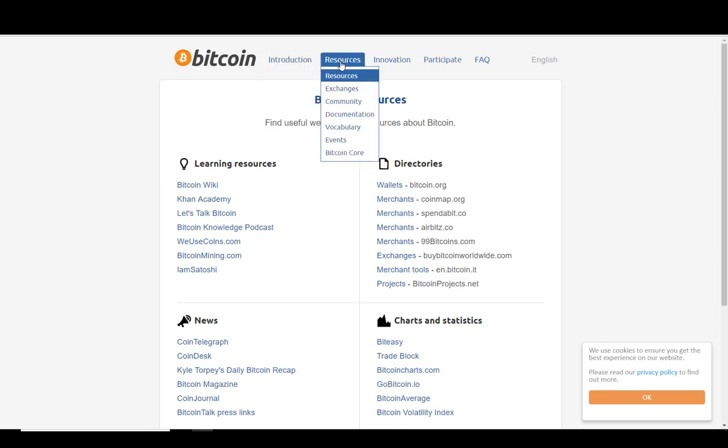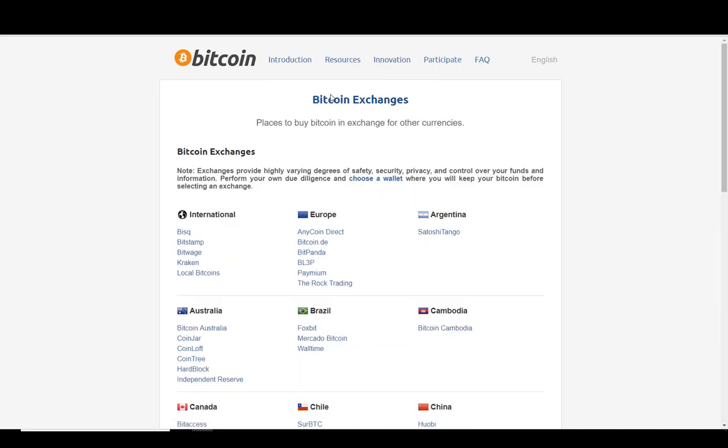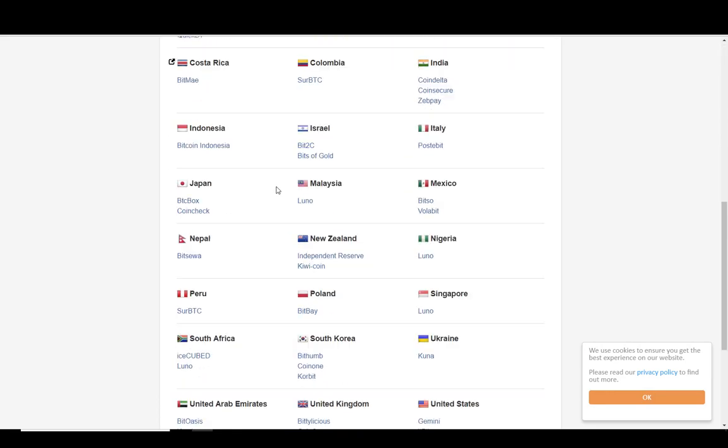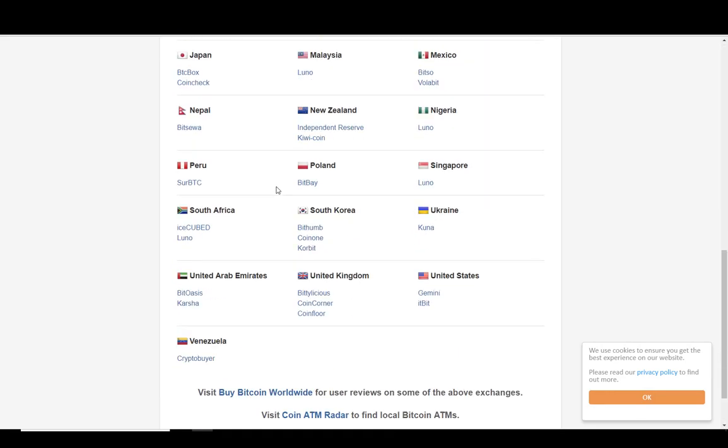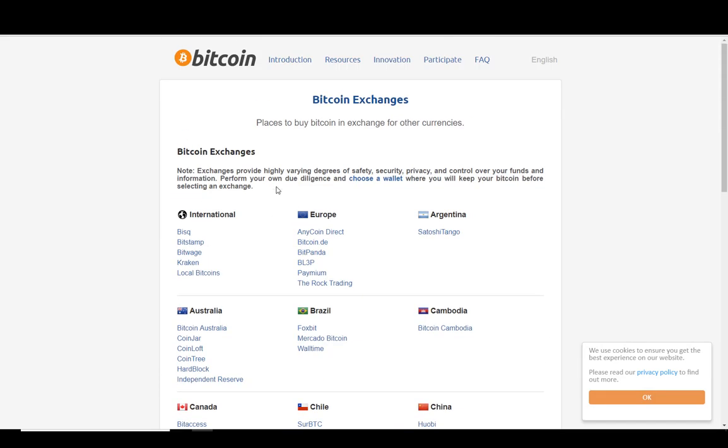I'm just going to show you Bitcoin.org shows you a list of all the exchanges that are available. Well, not all the exchanges, but quite a few of the exchanges that are available around the country. So you could use any one of these to buy in your fiat currency or whatever your native currency is, say dollars for instance.